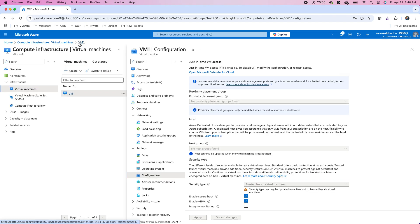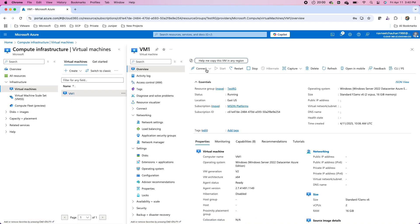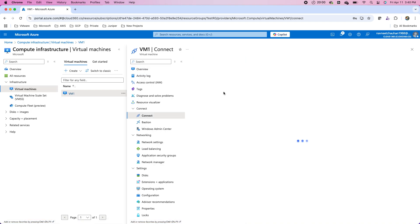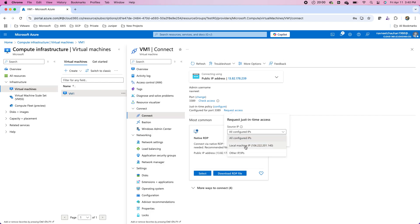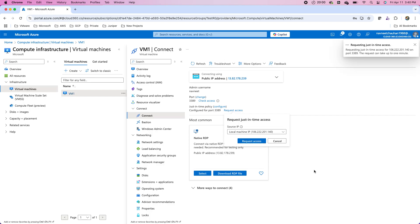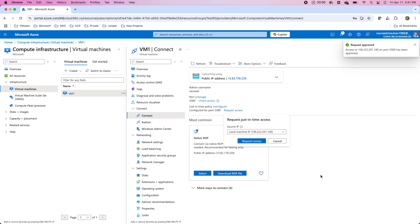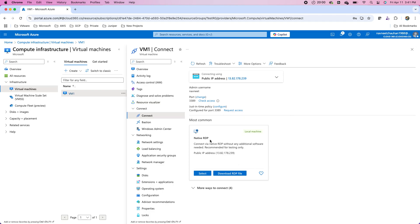Now when administrators want to connect to these virtual machines, they go to the Connect blade and click Connect, where there is an option to request access. Using my public IP address, I request access from my local machine's IP and click Request Access. The access is approved because, per my configuration for 3389, per IP address it was enabled. The user can then download the RDP file or select a native RDP connection and connect to the virtual machine.